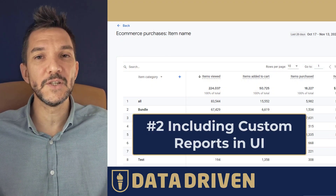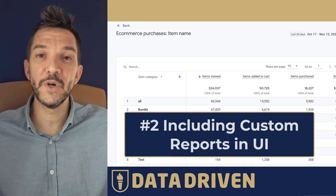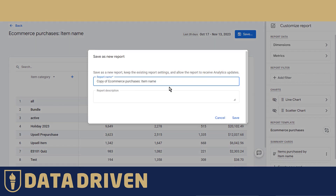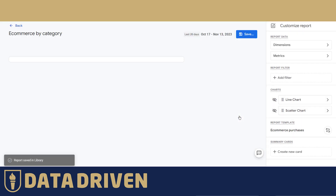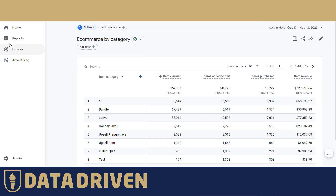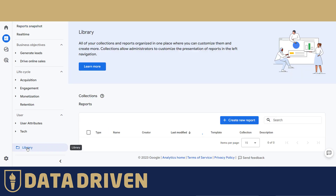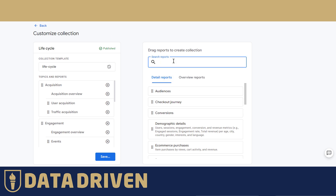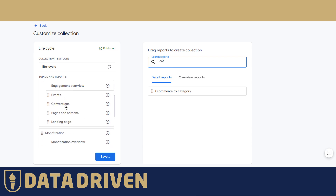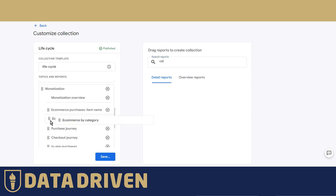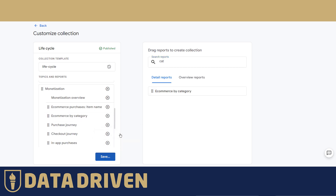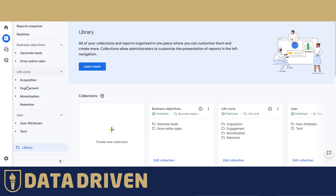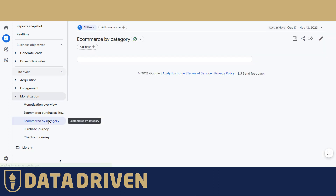If you want to make this report accessible to anybody opening this GA4 property — whether it's your C-suite or a junior analyst — save it as a new report called 'ecommerce by category.' Then go to the reports submenu, open Library, and customize your collection by adding this report into one of your current topics under the monetization collection. Save the collection, and from now on it will be available in your reporting segment as 'ecommerce by category.'